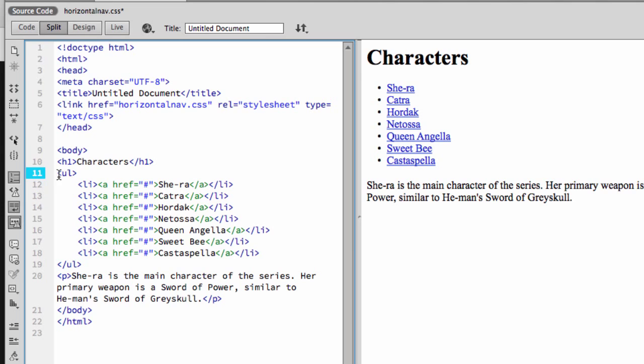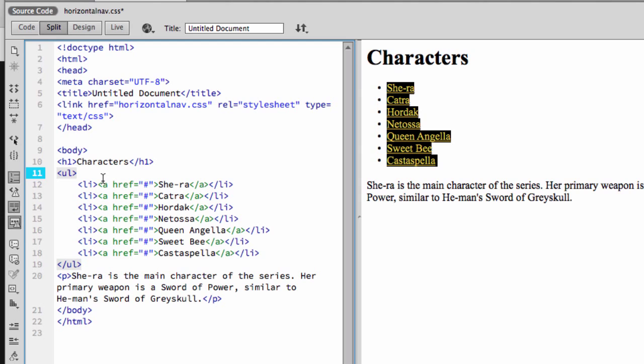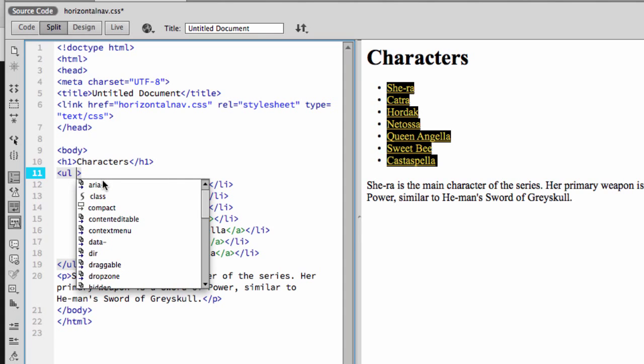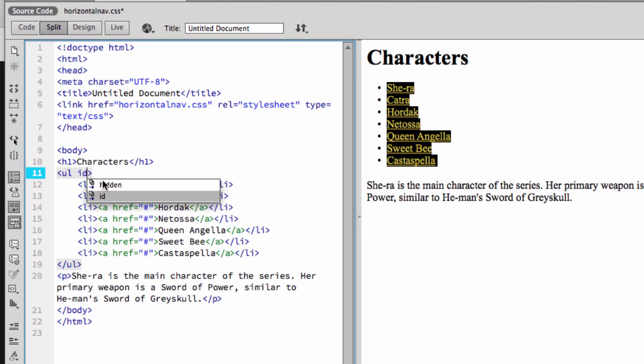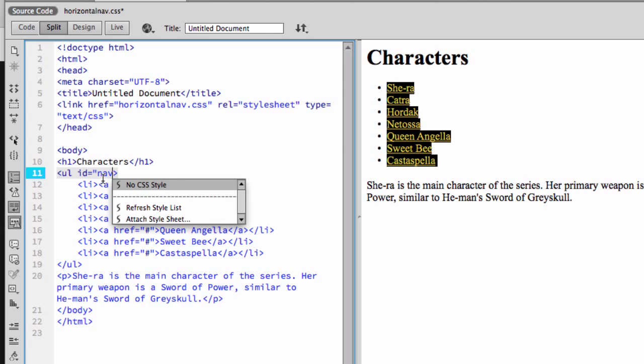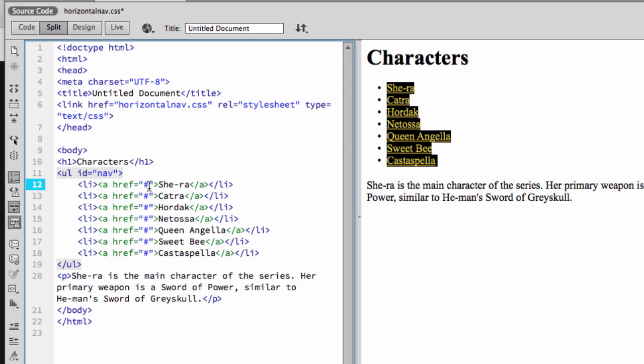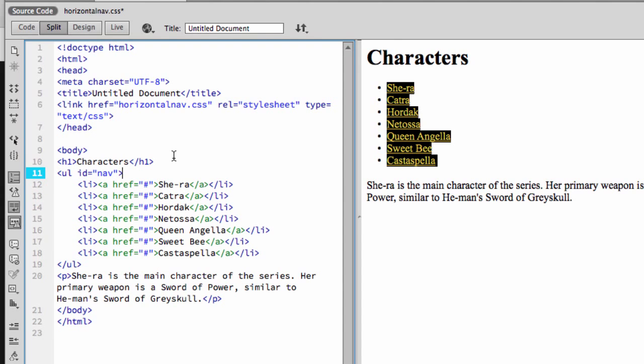So I want to say for this list, I want to set it to something specific only to this list. So I'm going to say id equals nav. So now if I had even a thousand lists on here, the only one that's going to be affected is this one because we've told it we want it to be called nav.